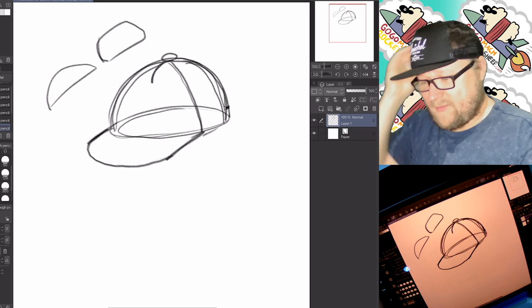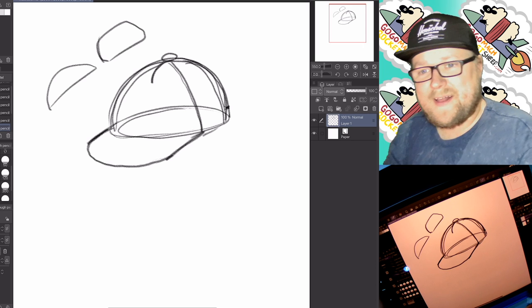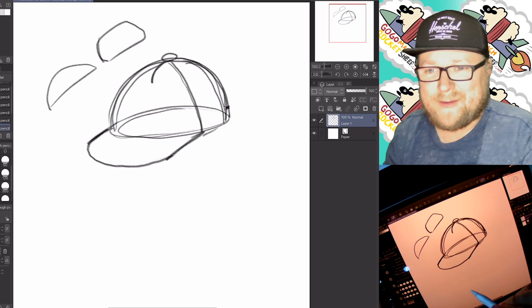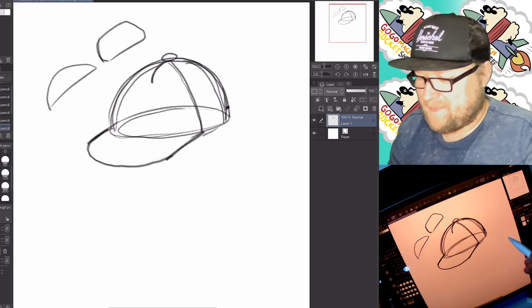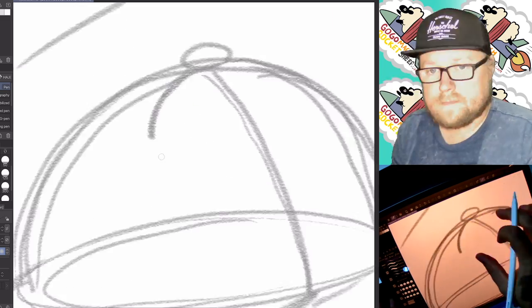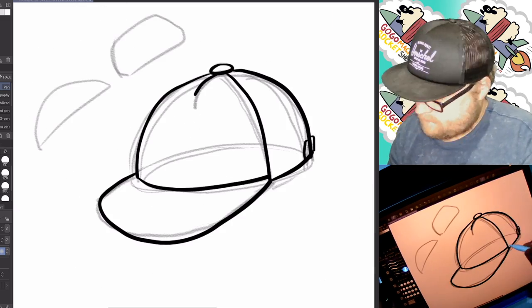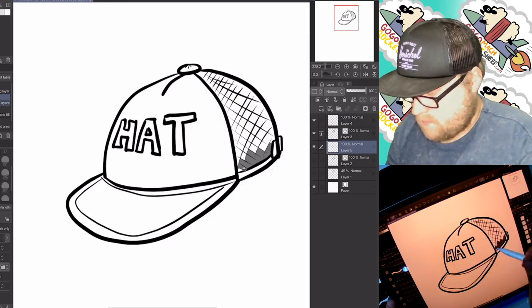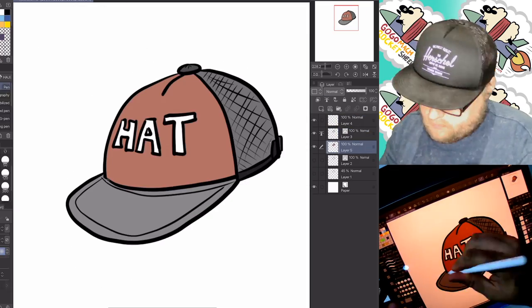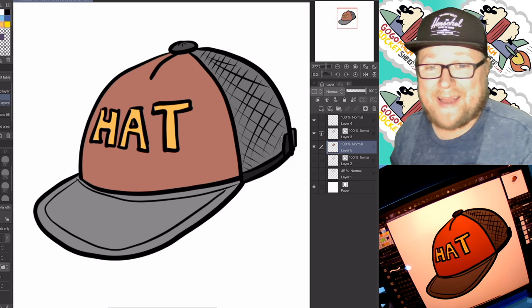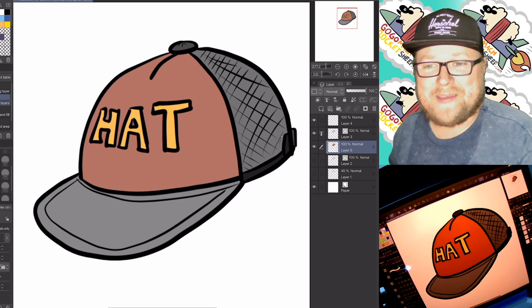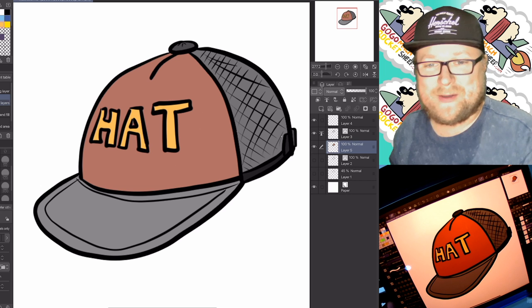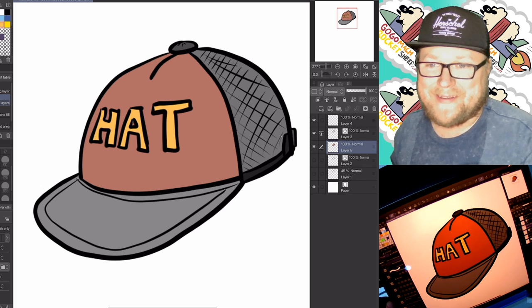Excellent. Then of course you can decorate the front of your hat any way that you would like. Once you're happy with your sketch, grab a marker or pen and ink those lines and color it up. There is my easy mode hat. I couldn't think of anything creative to put on the front of it, so I just wrote hat.